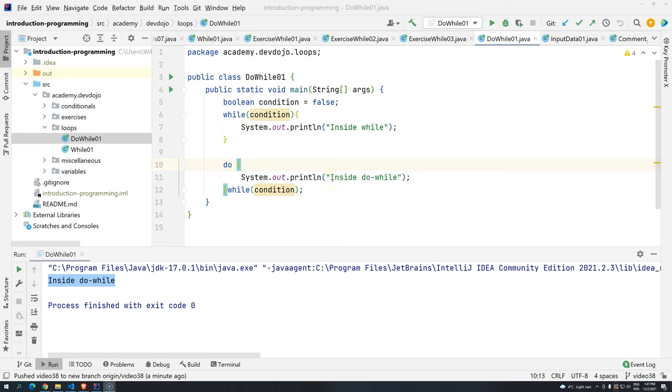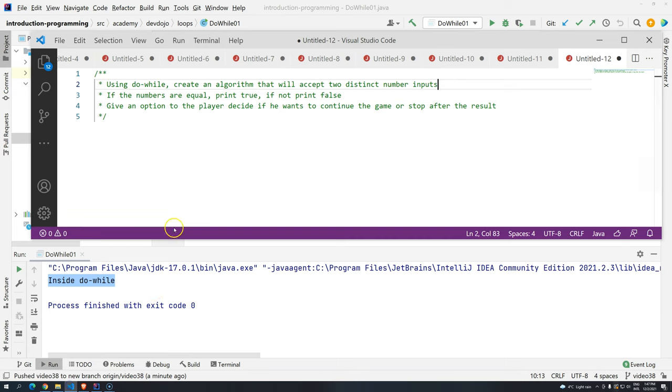Hi everyone, welcome back to Davilogy Academy, and welcome back to Introduction to Programming using Java. Now that we know how the do-while works, we are going to do a very small exercise.